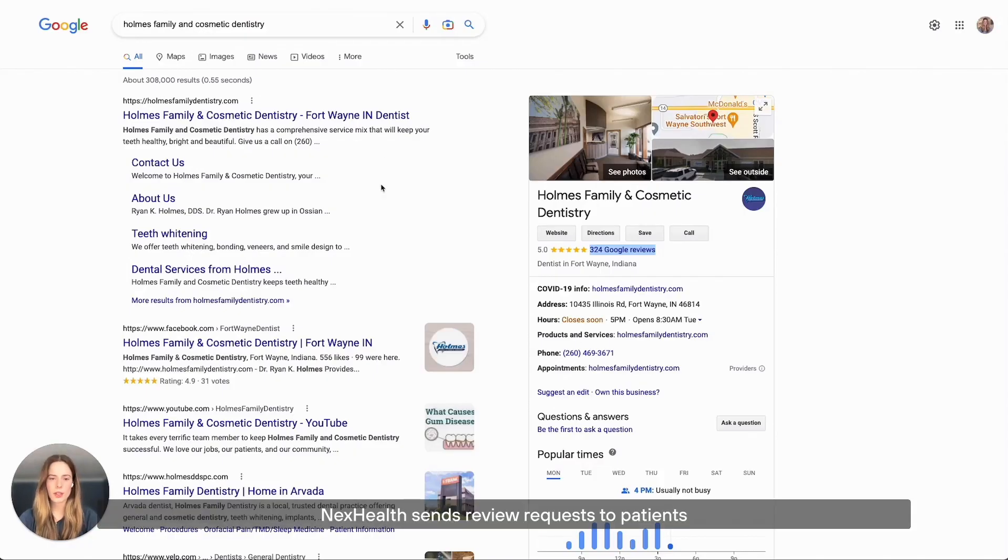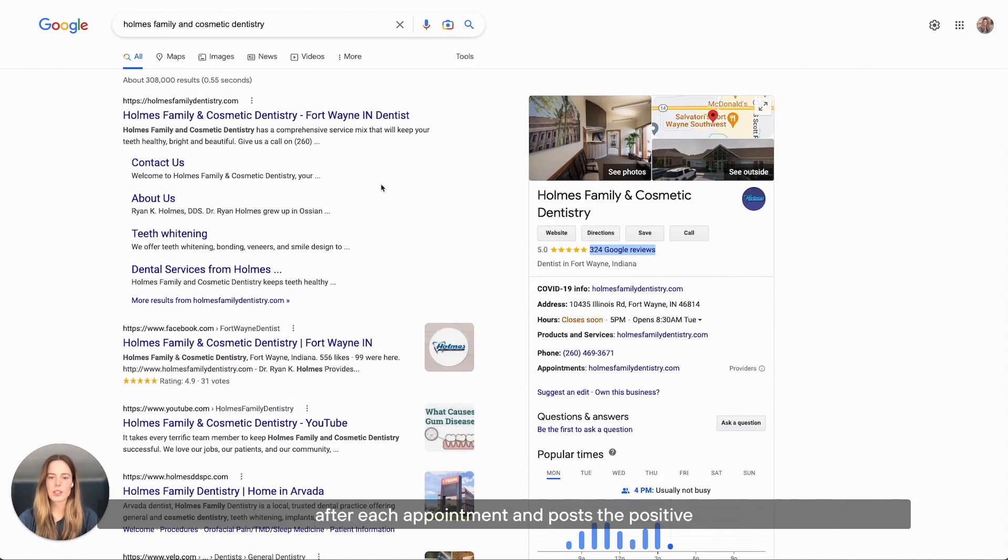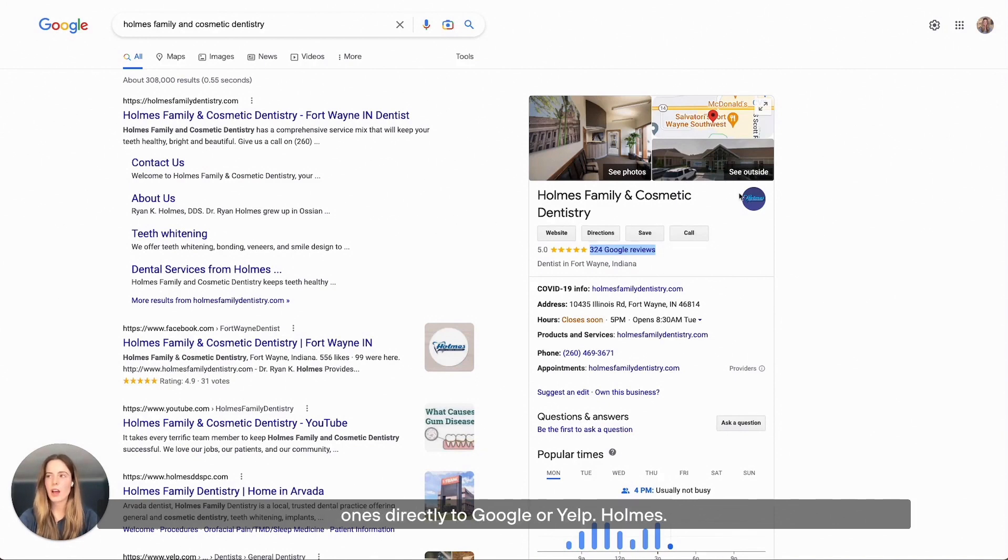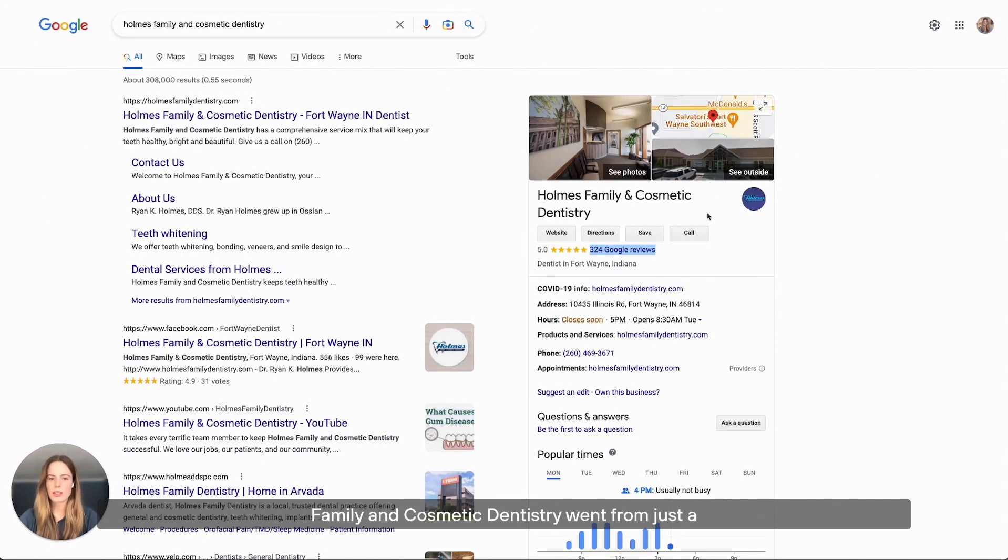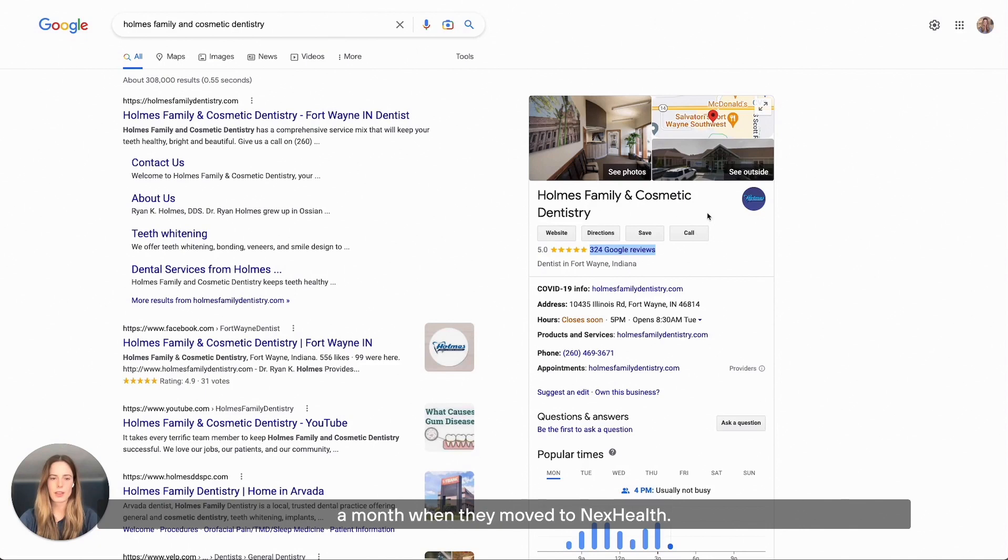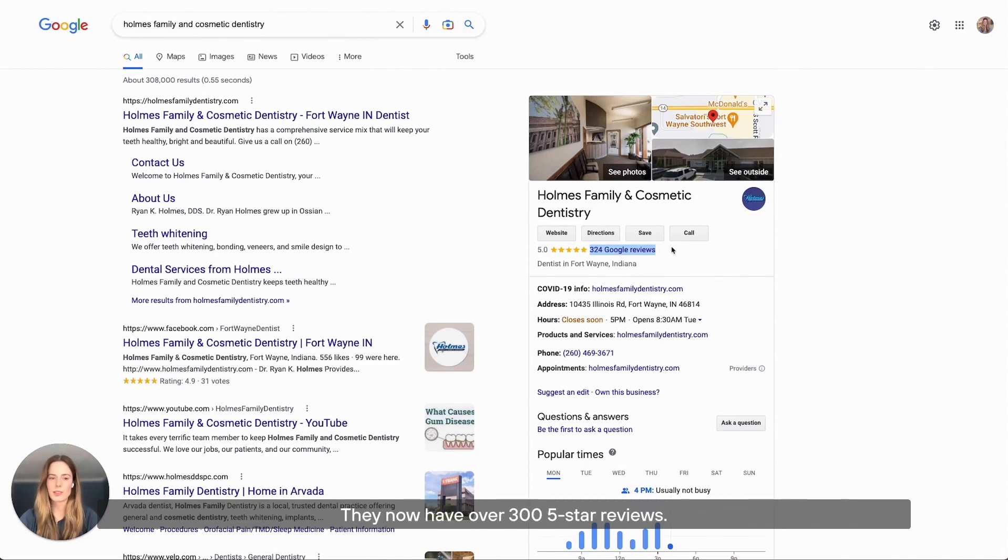NexHealth sends review requests to patients after each appointment and posts the positive ones directly to Google or Yelp. Homes Family and Cosmetic Dentistry went from just a few reviews a month to dozens when they moved to NexHealth. They now have over 300 five-star reviews.